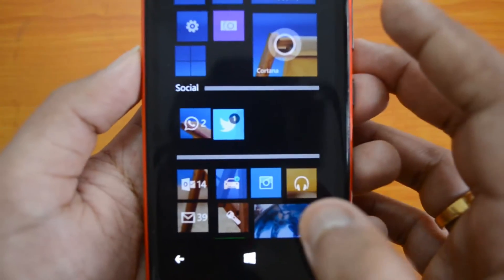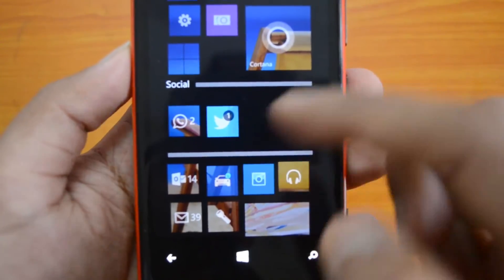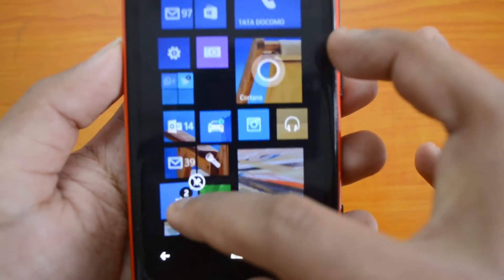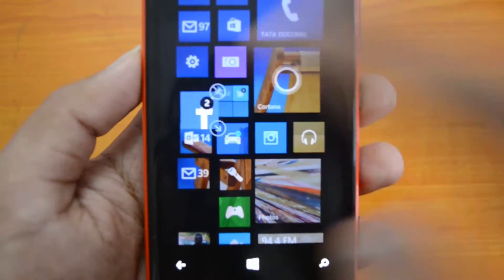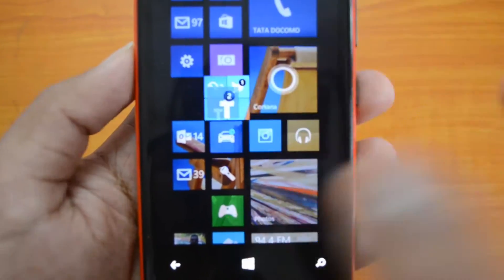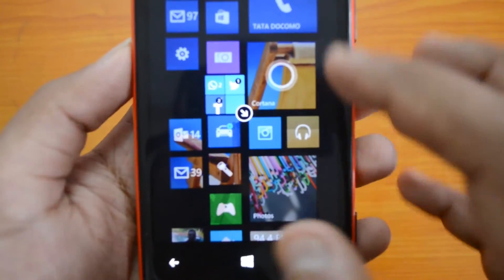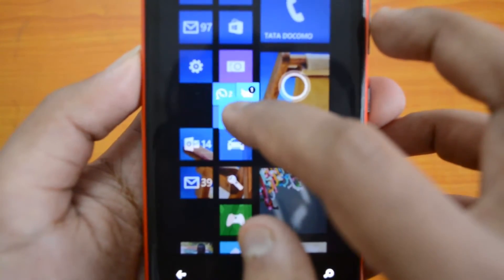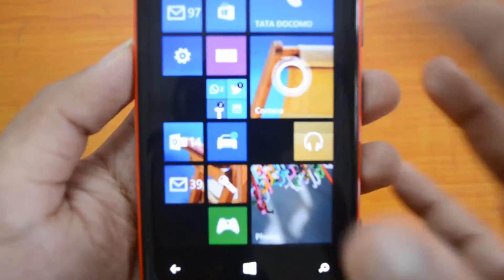The Social folder is created with WhatsApp and Twitter. Now let's go ahead and include Facebook as well — drag and drop Facebook onto this tile. There we go. Now let's also add Instagram, and there you go — we've added all these apps into a single folder.